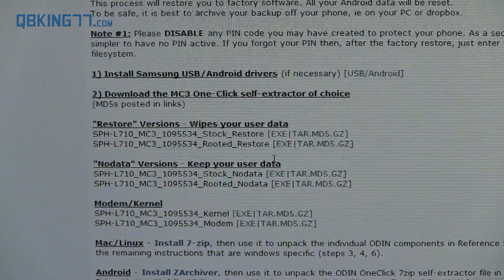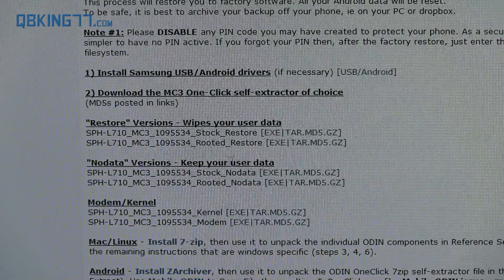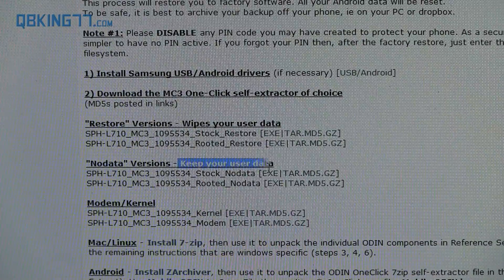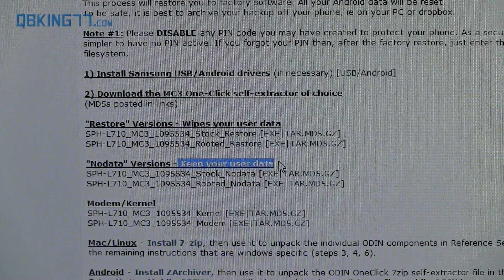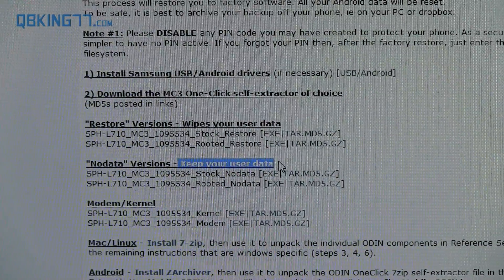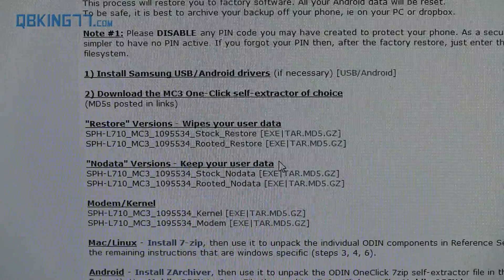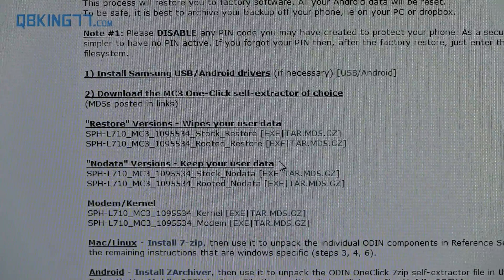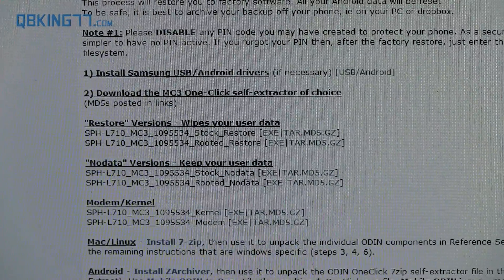So what I usually just recommend people doing is trying out the one that keeps your user data. And if you run into issues such as the phone not booting up, you can just go into stock recovery and then wipe your data eventually. So like I said, you might have to wipe your data.